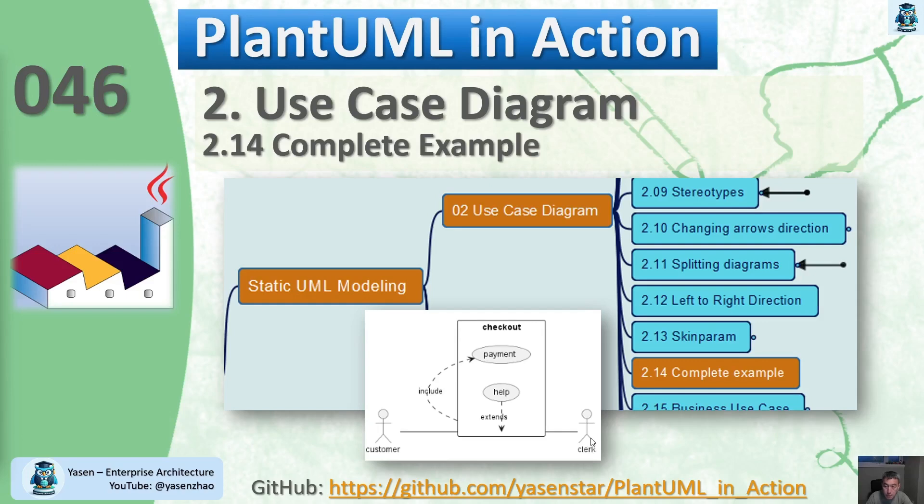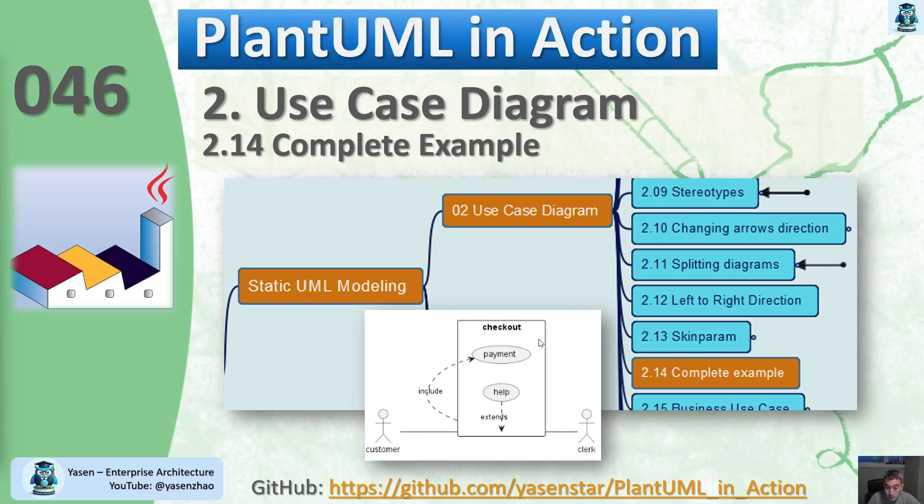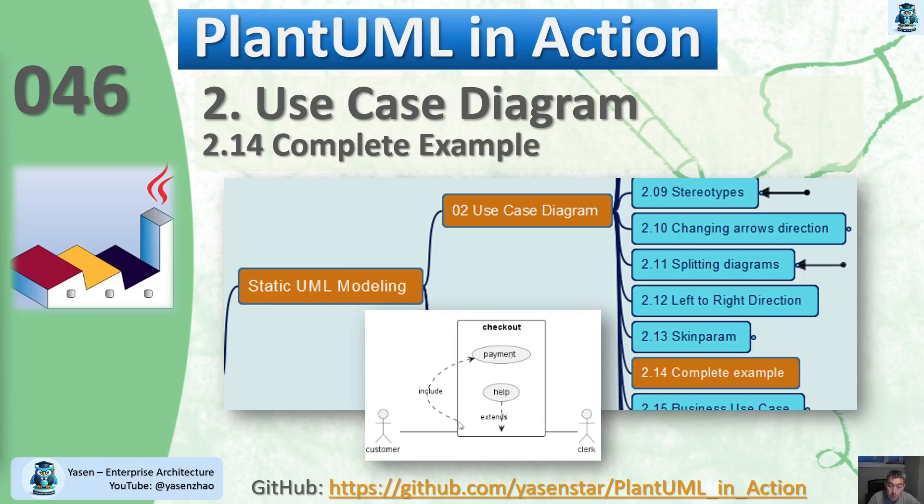We have used actors, use cases, rectangles, solid lines without arrows, dash lines with arrows, and arrow links from rectangle shapes to use cases or use cases to shapes.